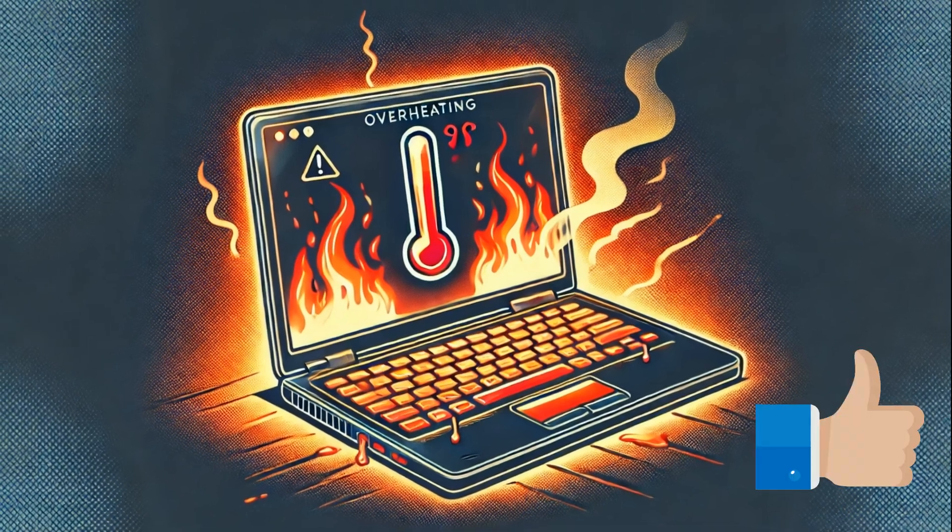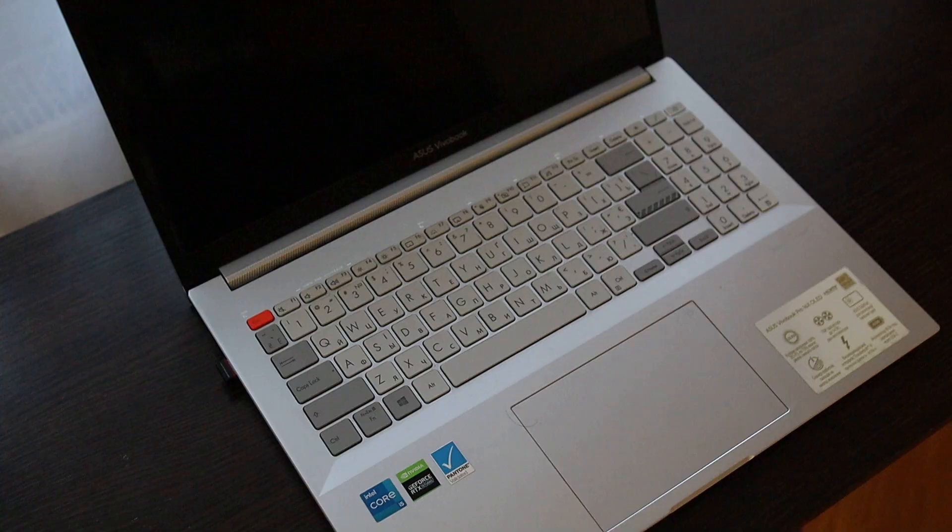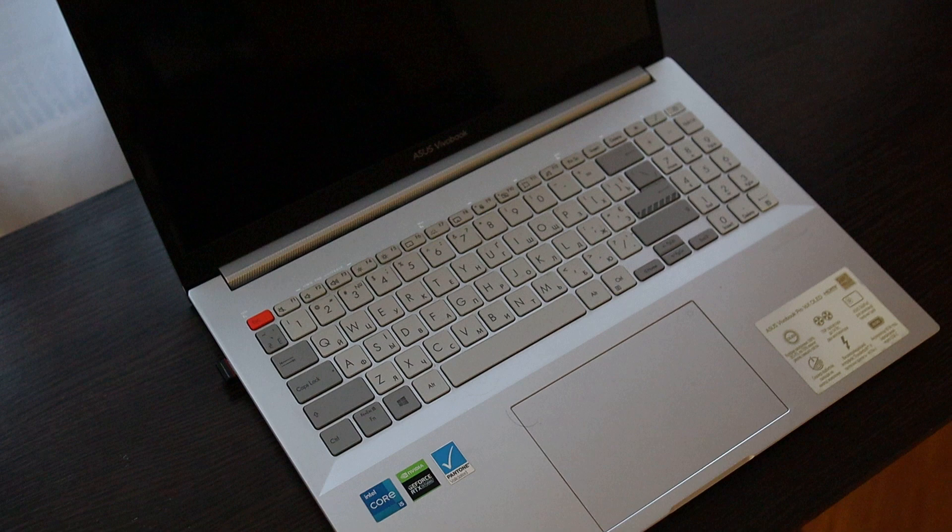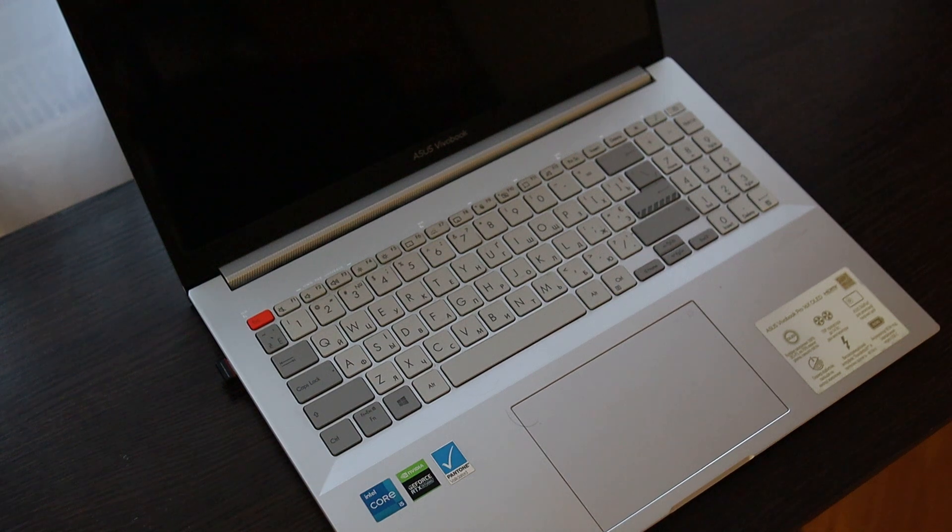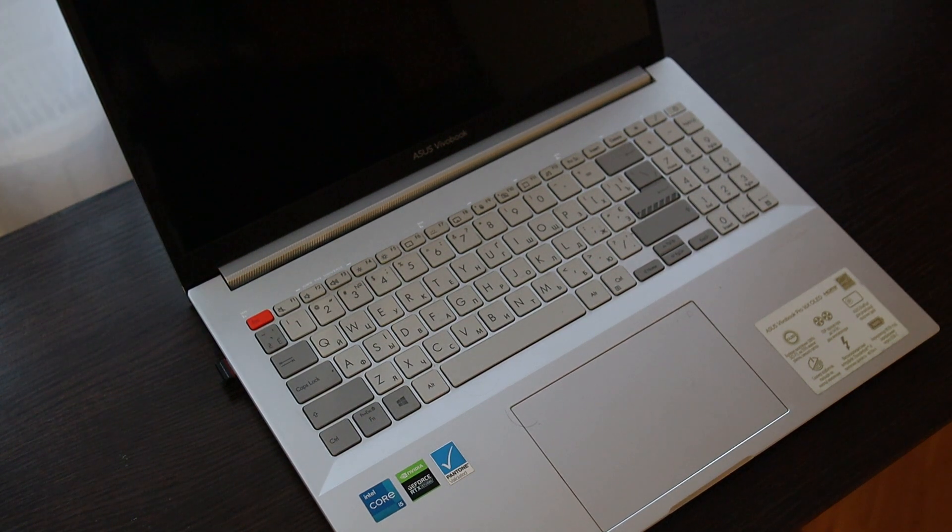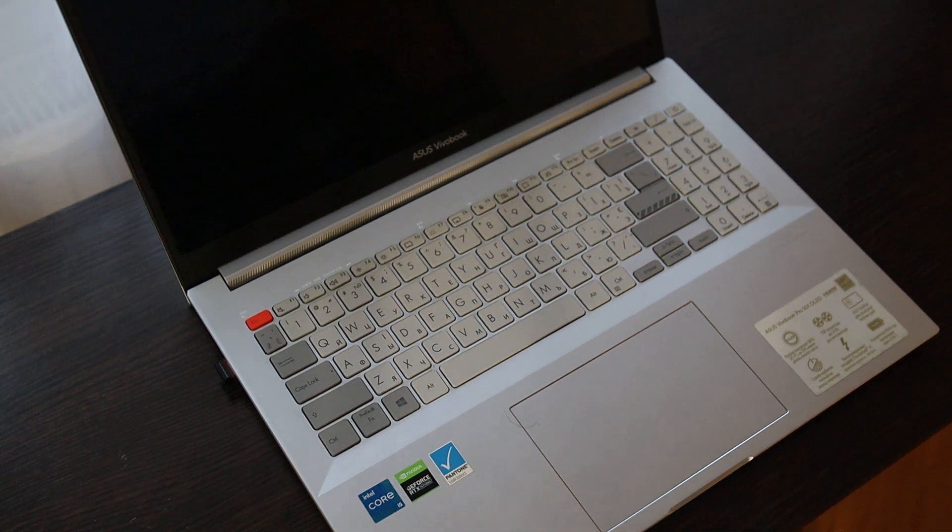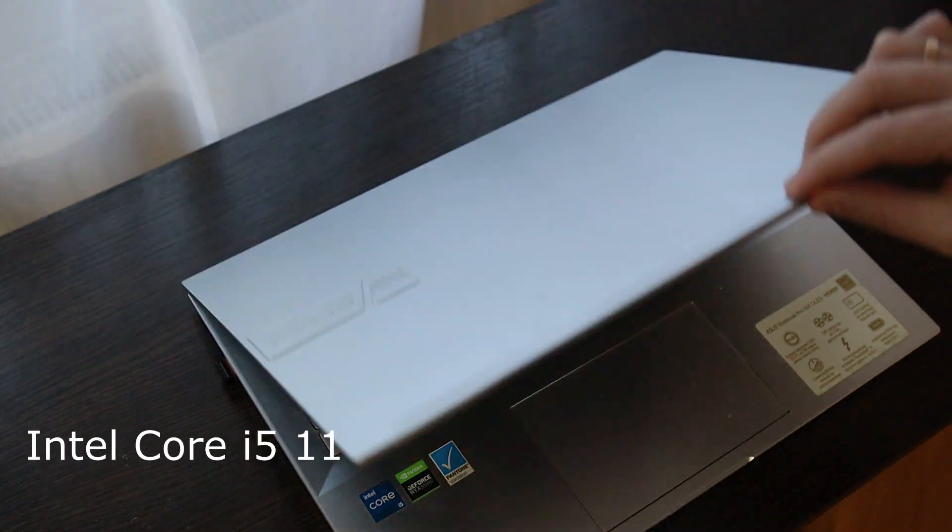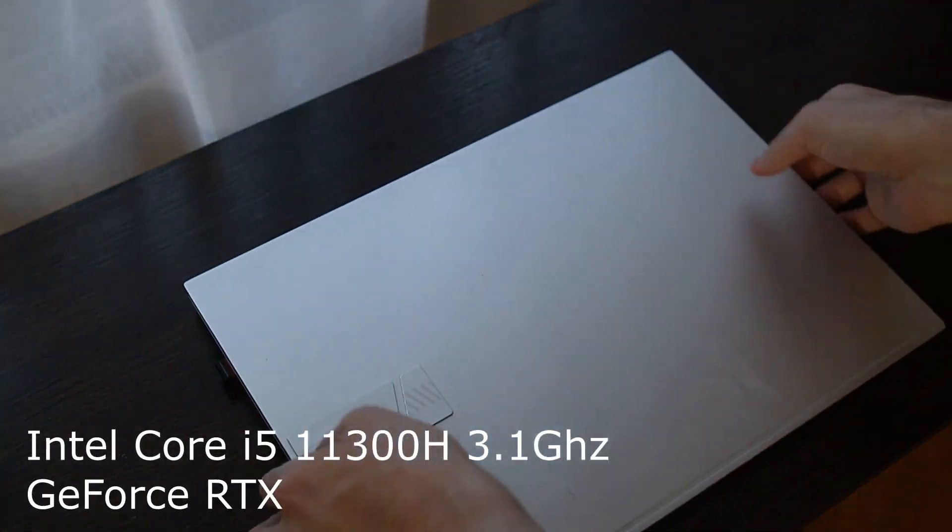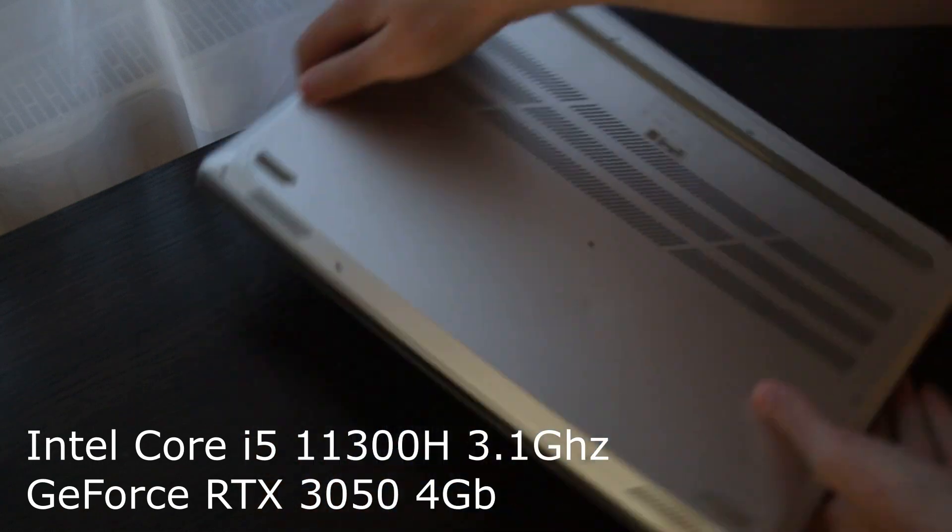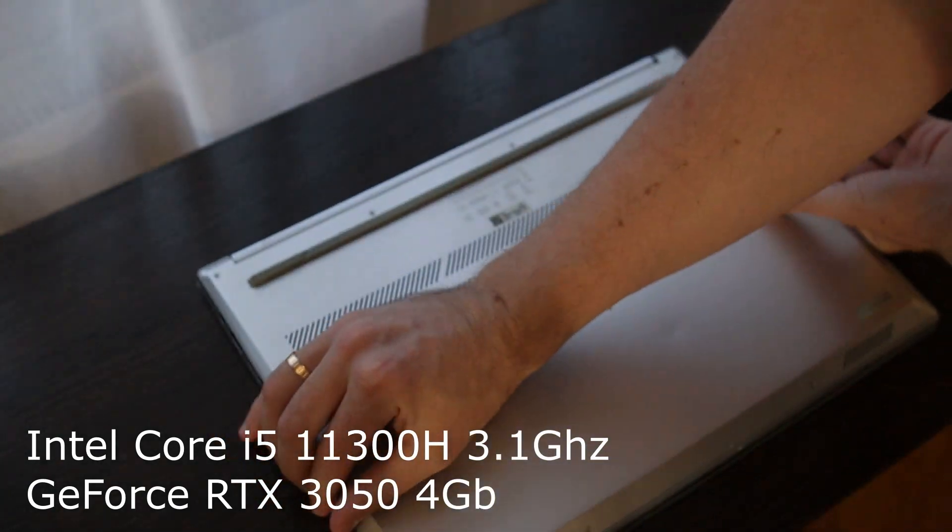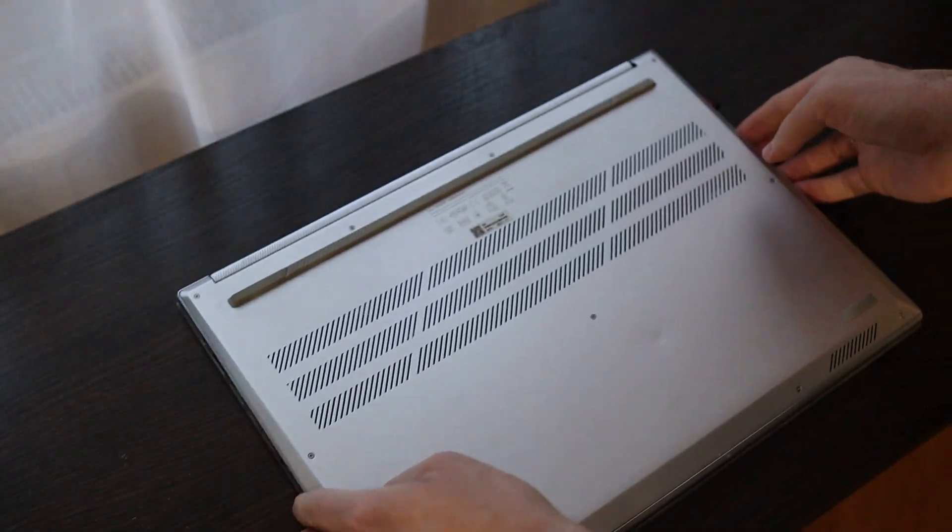And from you, as usual, a like and a comment. I will show you everything using a real example. After two years of hard work, my laptop no longer had enough cooling. The processor and graphics are quite powerful for such a thin device. Later you will see what kind of cooling system it has.